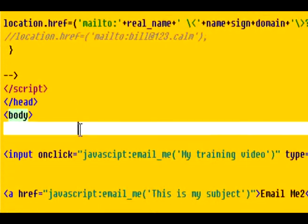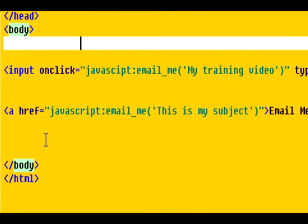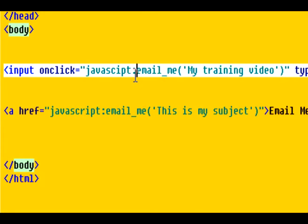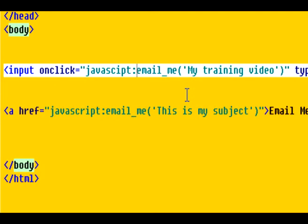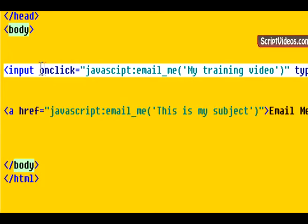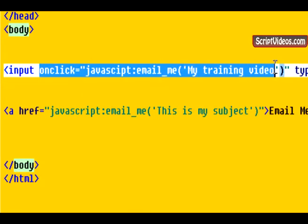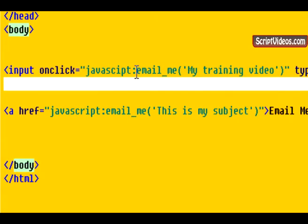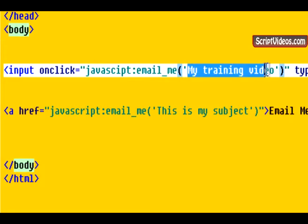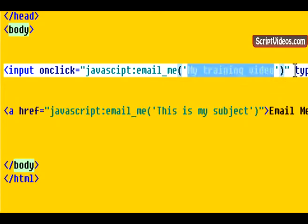Now, to call our function, all we need to do is either add a button or we can add a regular hyperlink. Now here we have a button that we created. And to call the function, all we need to do is put in the onClick. And then type in the email_me part. And then type in our subject that we want the user to see when their email program opens up. And it will automatically fill in the subject. Now that's a button.